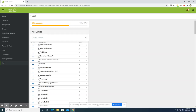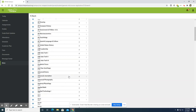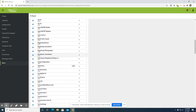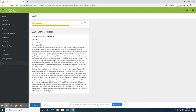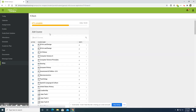You may click on certain courses and a course description may be available. For example, if we move down to criminal justice and click on it, there is a course description that tells you what this course is about. Not all courses currently have course descriptions available.